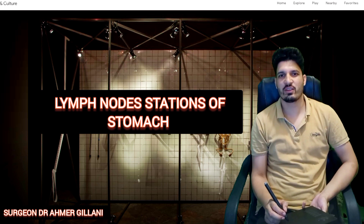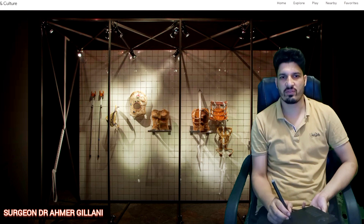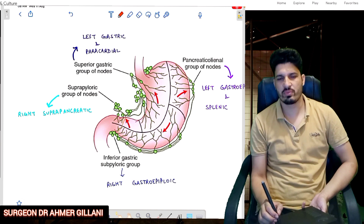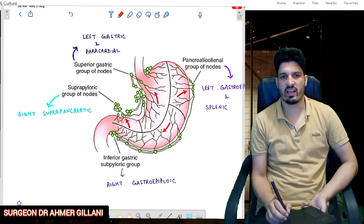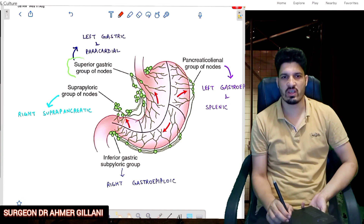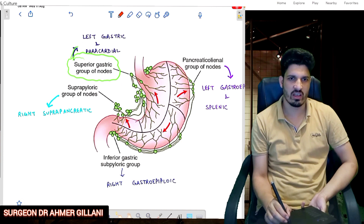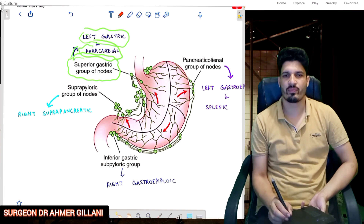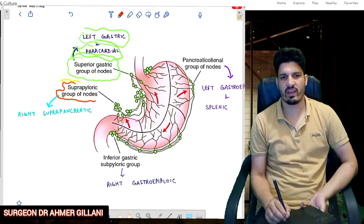Today I am going to discuss the lymph node stations of the stomach. First, a diagram shows a simplified division of the stomach into four components. There are four groups of lymph nodes. The first is the superior gastric group, which drains into the left gastric and the pericardial nodes.